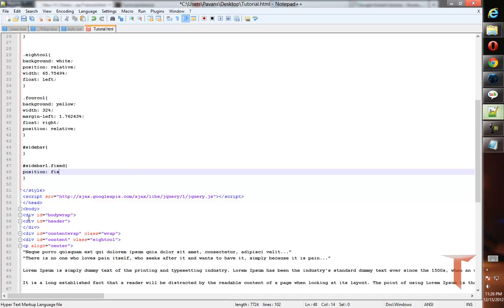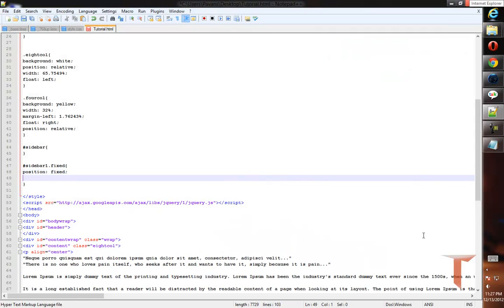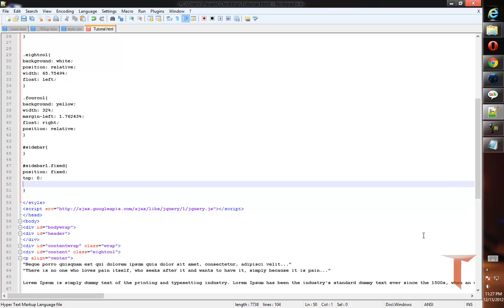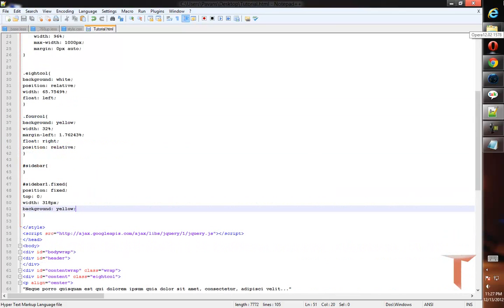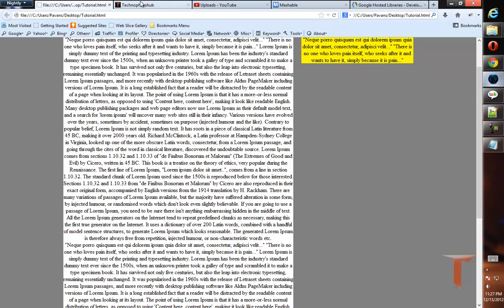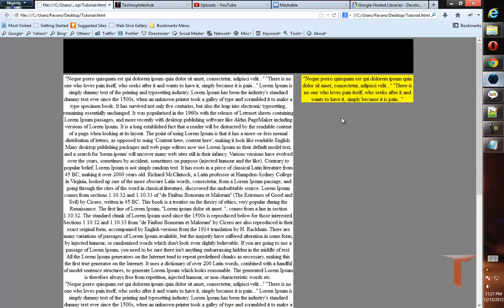I need to use position equal to fixed. Since I want the sidebar to stay fixed at the top, I need to use top as 0 pixels. The width of this fixed element is 318 pixels and the background is yellow. The CSS property for it is done. I'll reload the page to show what happens when I assign this class to the sidebar — it stays fixed at the top position.